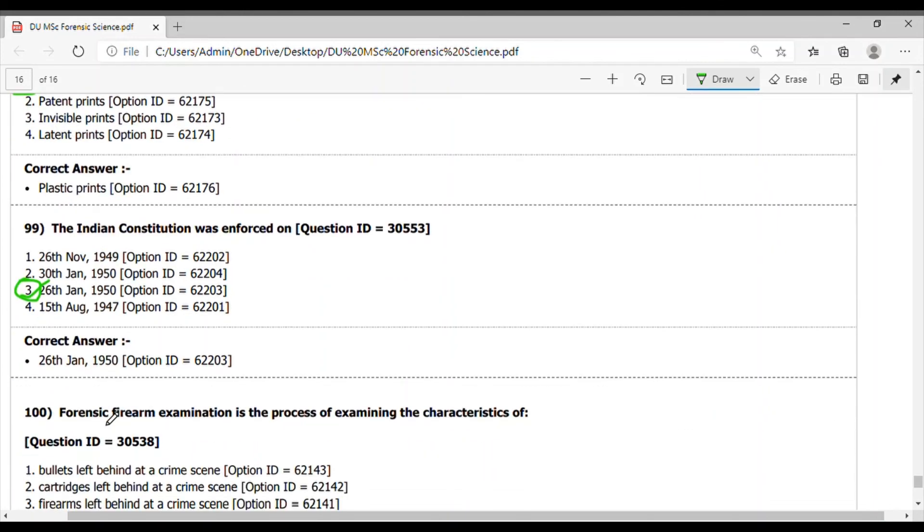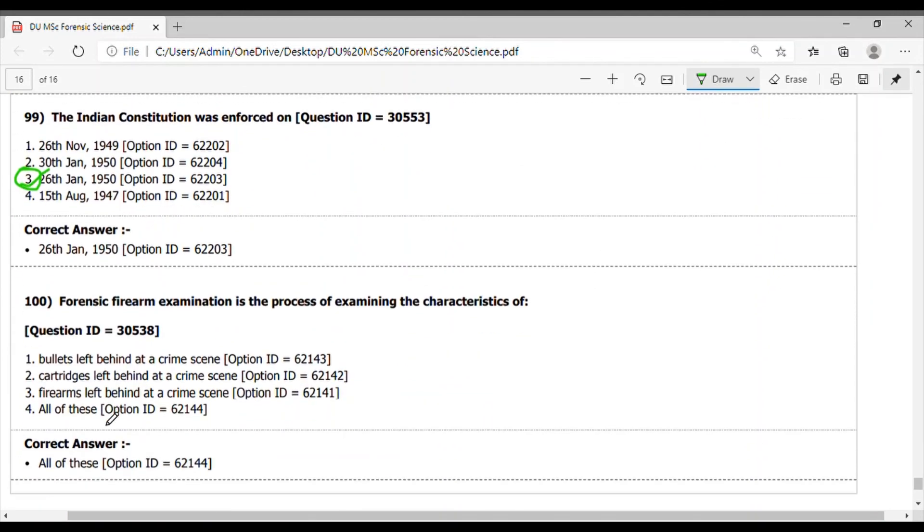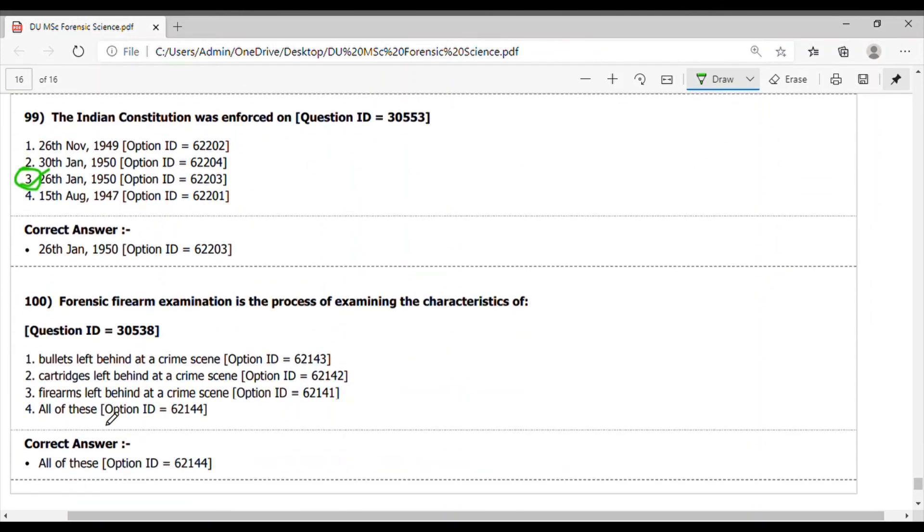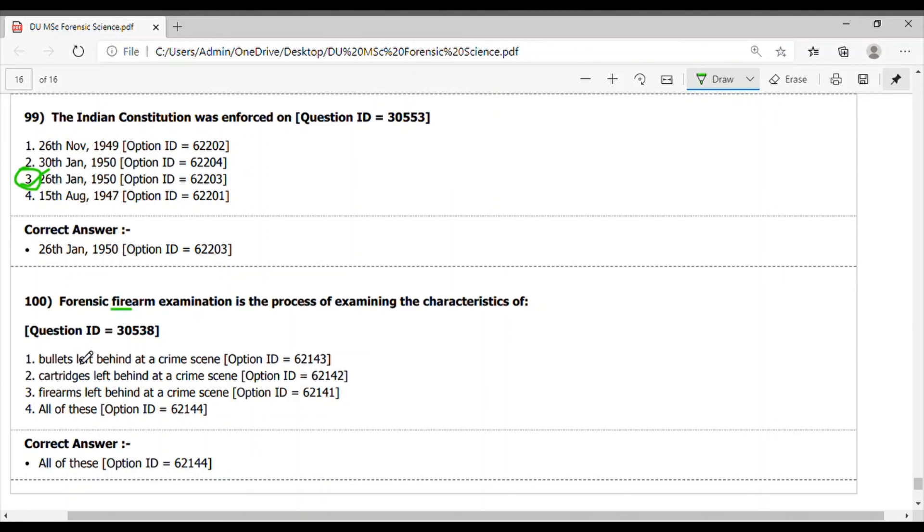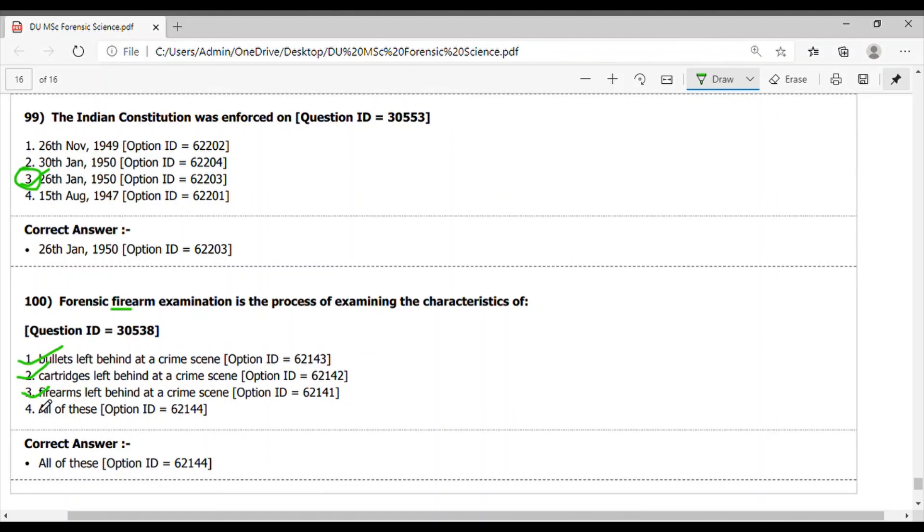Last question 100. Forensic firearms examination is the process of examining the characteristics of - here again, the question from firearms. It is for the bullets left behind in the crime scene, yes. Cartridges left behind at the crime scene, yes. And firearms left behind at the crime scene, yes. So the answer is all of these.